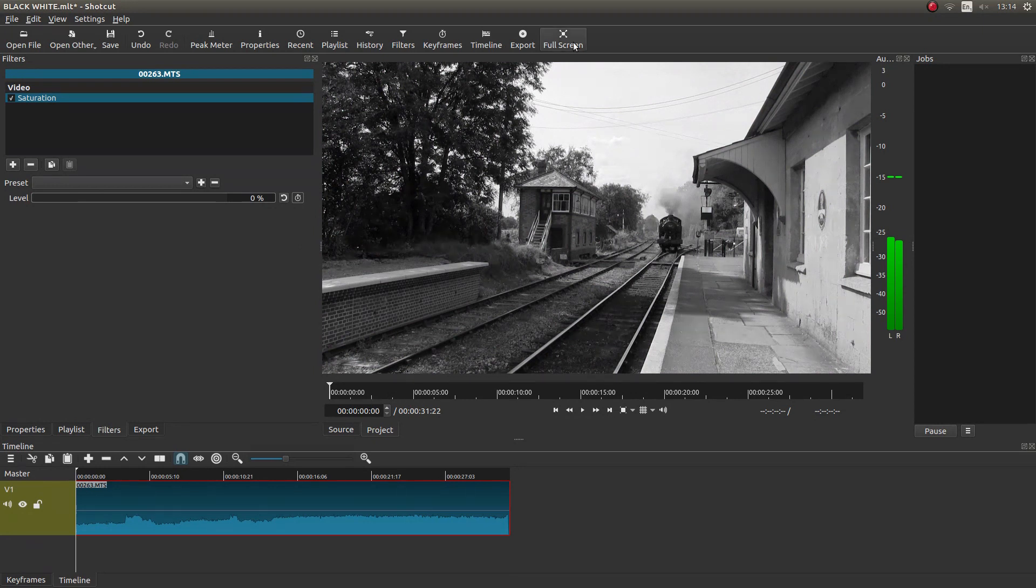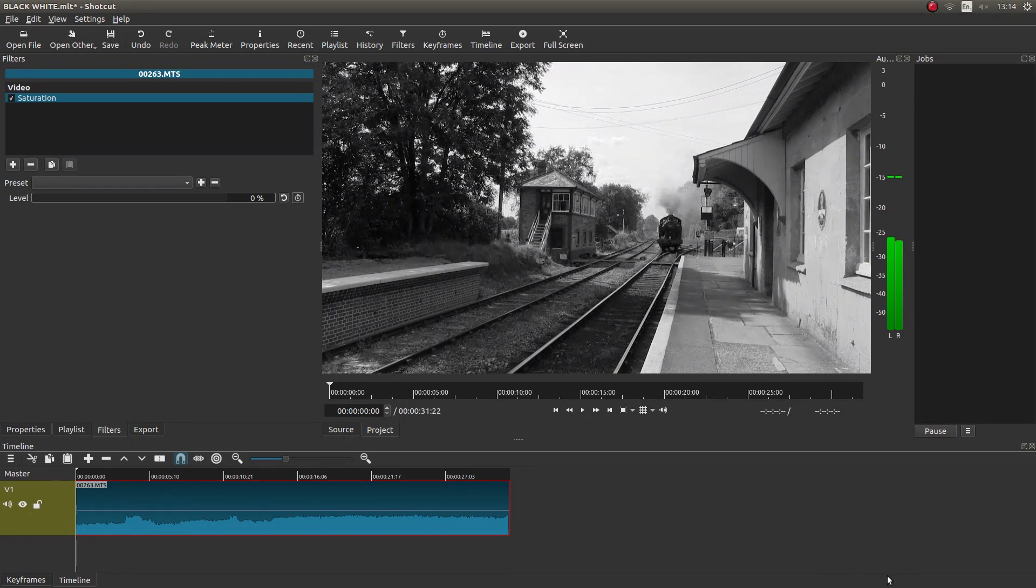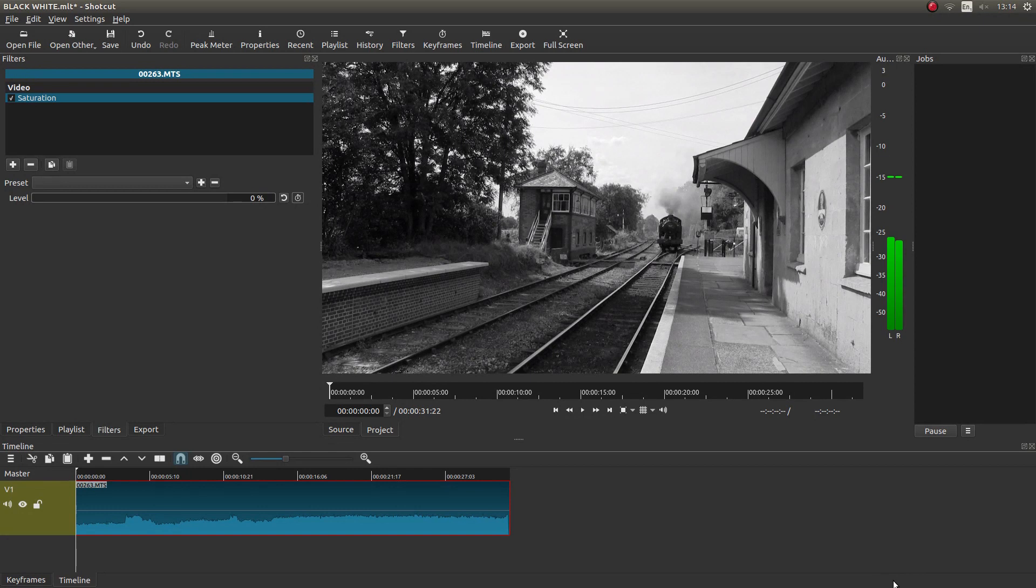I'm not going to go into exporting or rendering this video. Like I said, I've assumed you've got some understanding of setting up Shotcut. Hopefully that's helped somebody. Thank you for watching. Cheers.